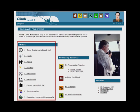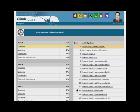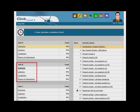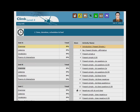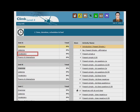CLIMB Level 4 includes 9 modules. Each module has 3 units and each unit has 4 parts: grammar, listening, vocabulary, interactions and fluency.